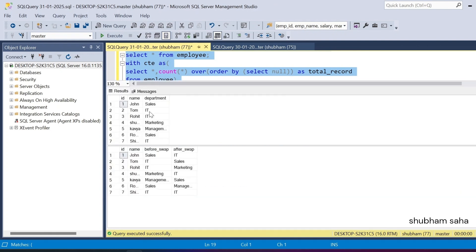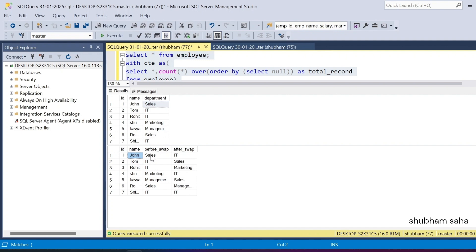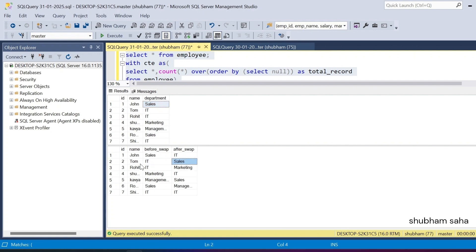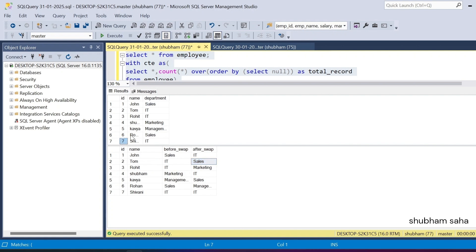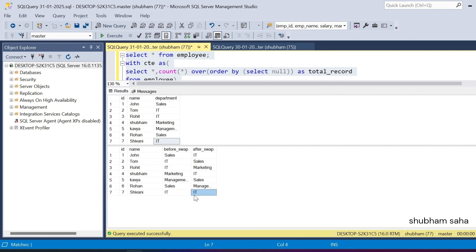Running the final query, I get the expected output. Employee id 1, name John — before swap department is Sales, and after swap it becomes the department from id 2 (IT). Employee id 2, name Tom — before swap is IT and after swap is Sales. For employee id 7, name Shivani — before swap is IT and after swap is also IT, since the record was not swapped.